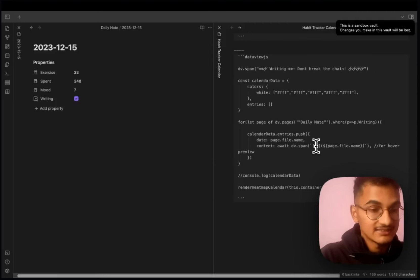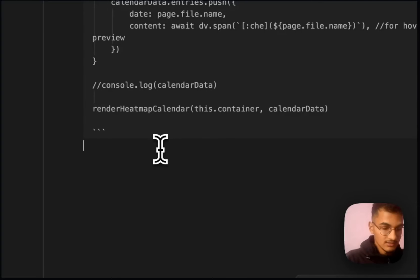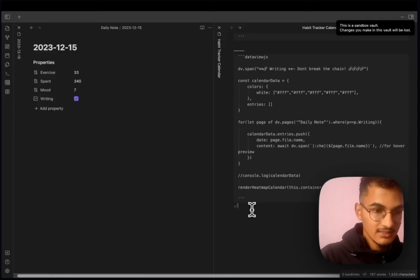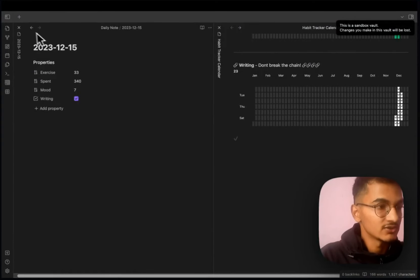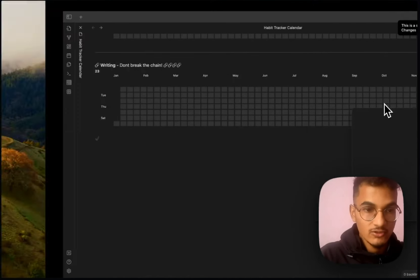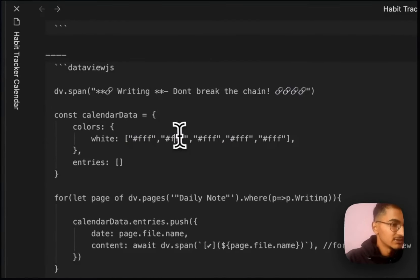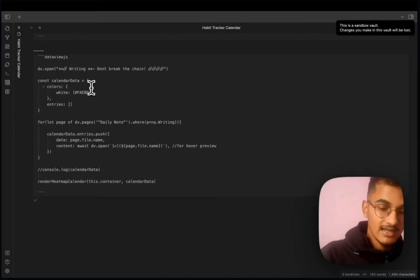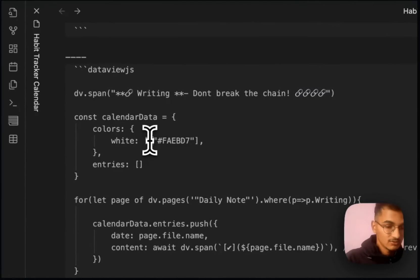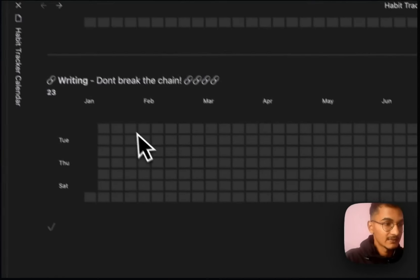You can also add other emojis such as a check mark here. Since this is not a number property but a checkbox property, it can only have one color. Copy a hex color code from colorhex.com, add it to the code — making sure to put the value in double quotes. In preview mode, this is the heatmap calendar for the don't-break-the-chain style. Remove the check emoji from the title to clean it up.